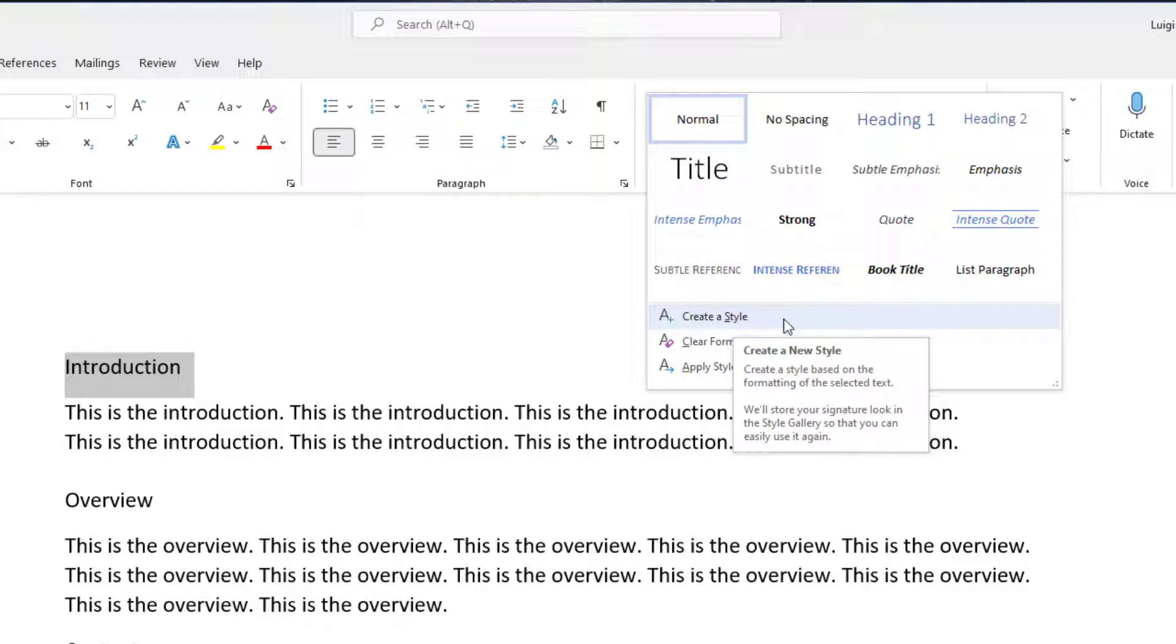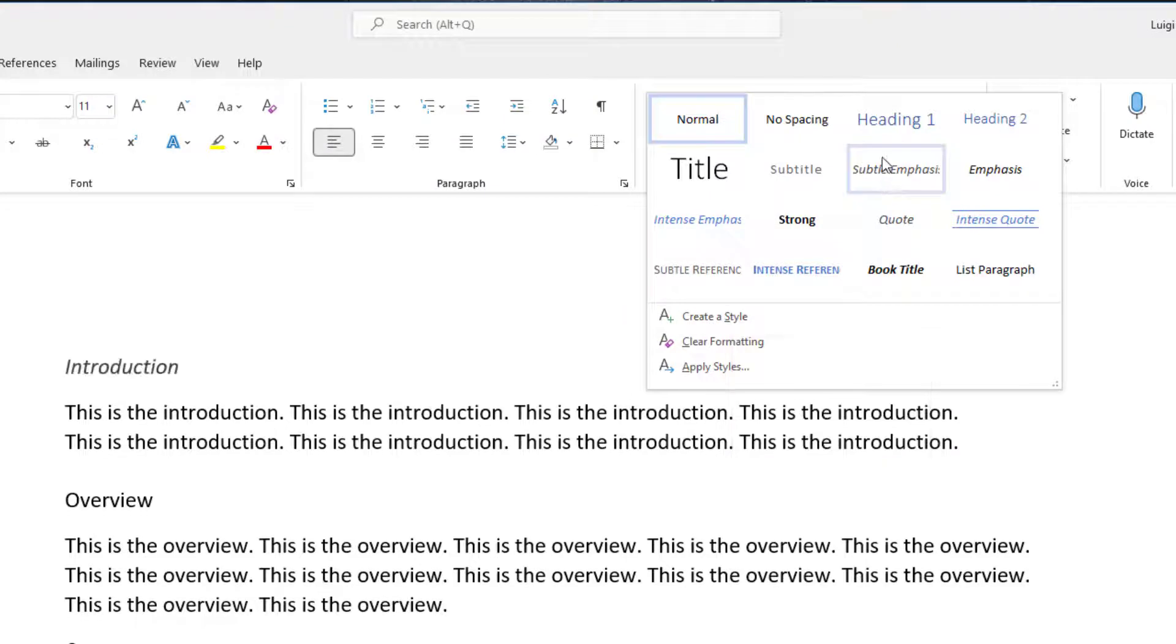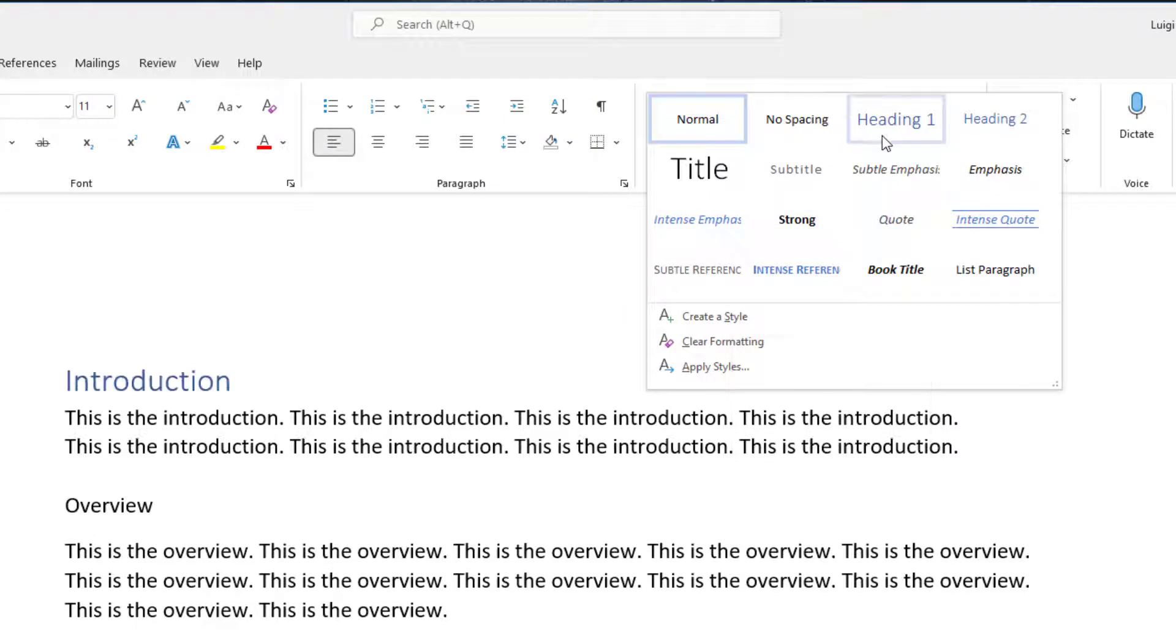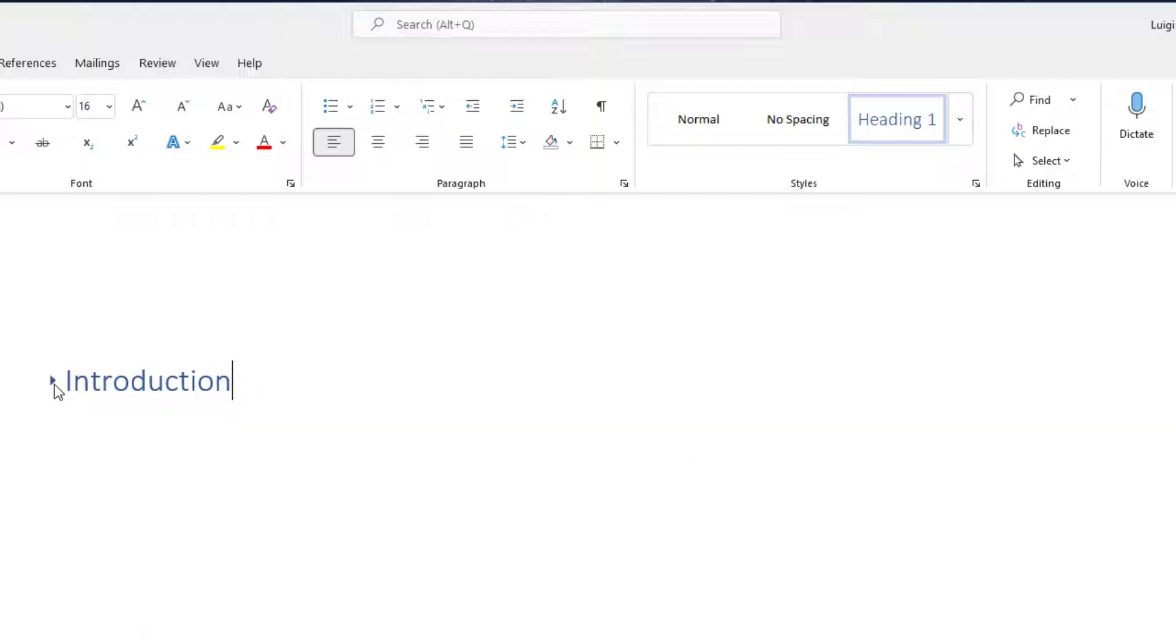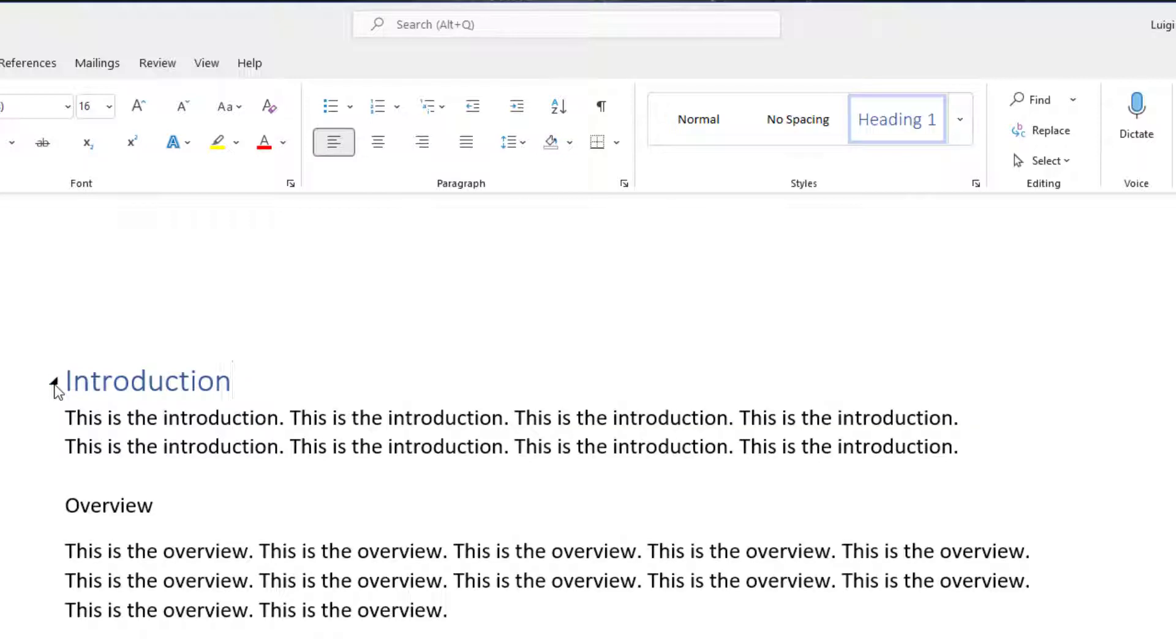Now what I'll do is I will just go ahead and select Heading 1, and you're going to notice that my section header Introduction has changed. It's now larger in size and it's blue, and you'll also notice that there's this little arrow that will actually allow me to collapse that section.